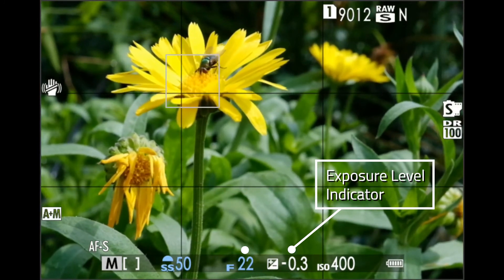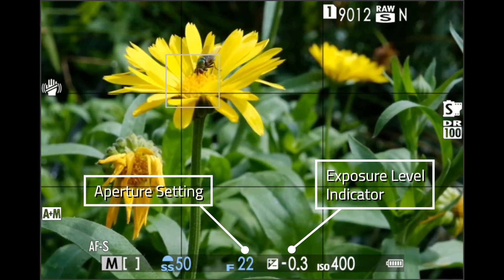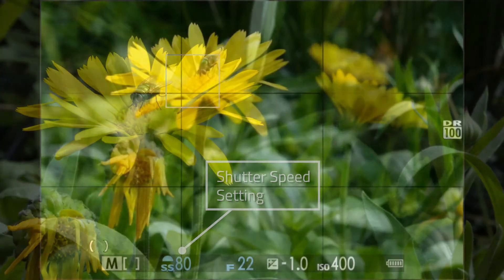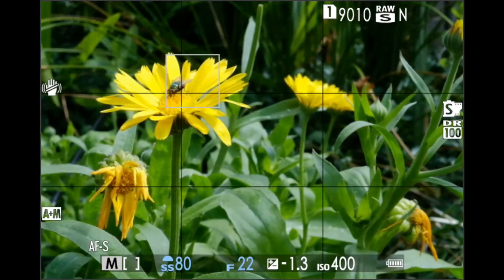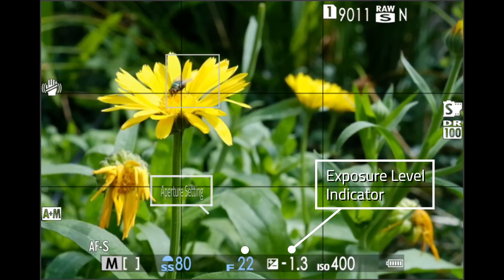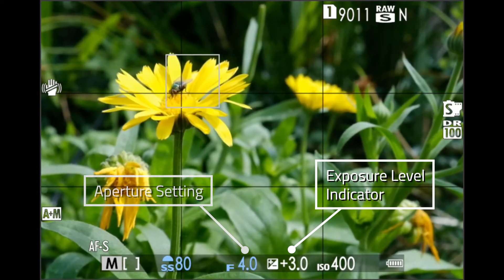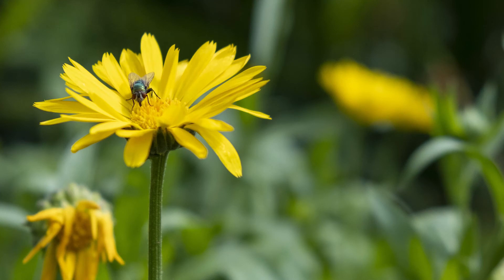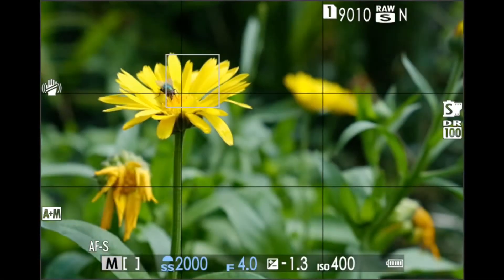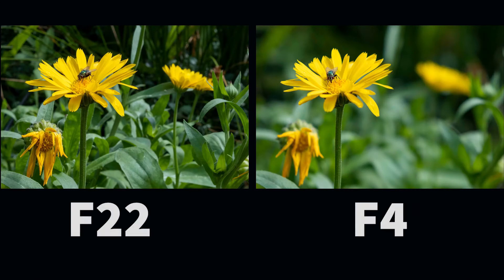Now let's repeat this experiment one more time with this subject here. You can see the exposure level indicator and the aperture setting we're choosing. We're a little underexposed, so we're going to adjust with the shutter, and here's our shot at F22. We're going to repeat it again, and this time we're going to change the aperture so that we open it way up to F4, which is the maximum aperture on this particular lens. We're overexposed, so we've got to quicken the shutter to compensate for all that extra light. That's a big difference. At F22 it's a nice shot, but at F4, it's obvious what our main subject is. Because of the very shallow depth of field, the background has fallen out of focus, whereas at F22, most of the scene is in focus.